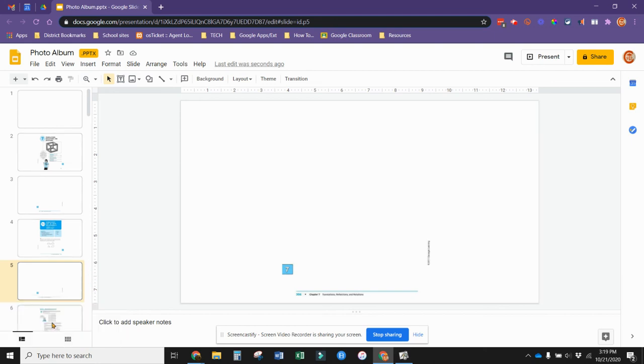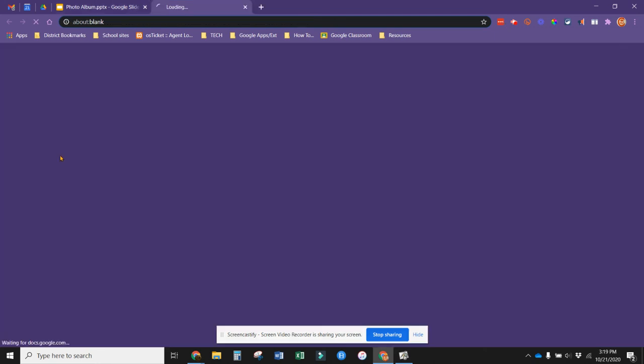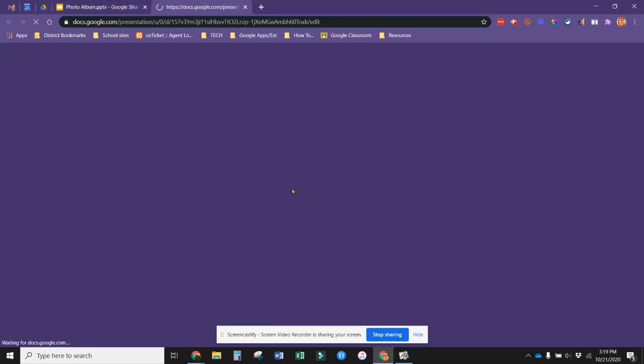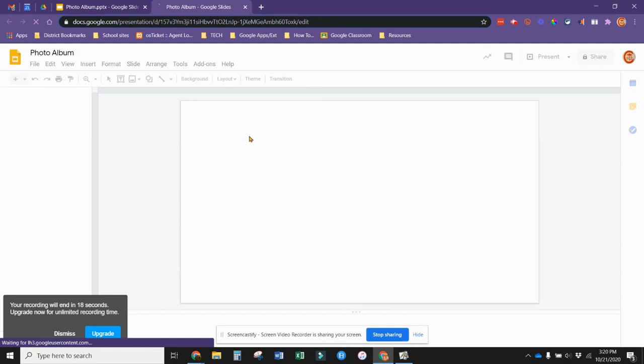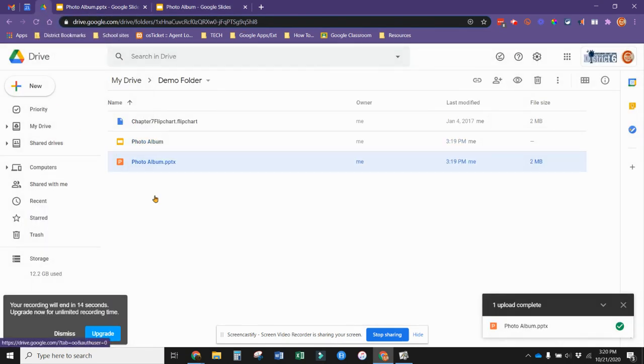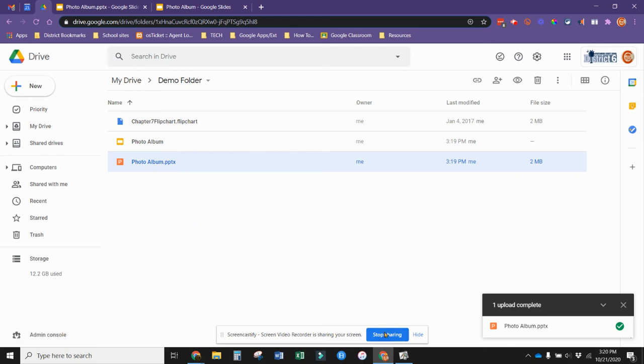Then we can go through, go to file, save as Google Slides. Give it an opportunity to save it as a Google Slide. Now in my Google Drive, I have both items, the photo album as a Google Slide and as a PowerPoint. Hope that helps.